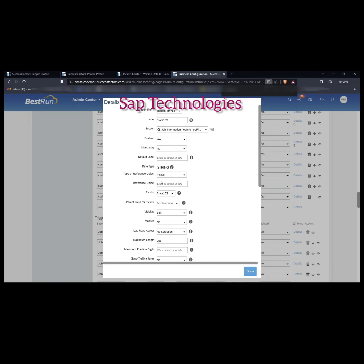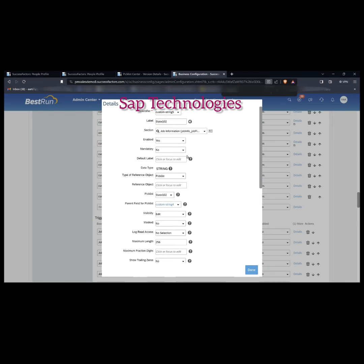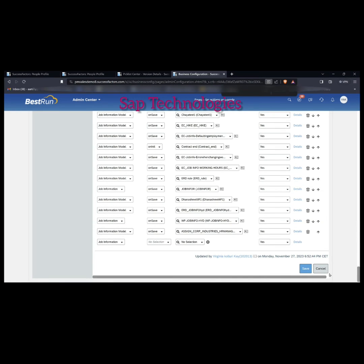The data type is string, type of reference object is picklist. Now here the parent field for picklist will be — they have not given the name of the parent picklist, instead they give the field strings. So here I will be selecting custom string four, because I had created custom string four as Country 1. So I have assigned the parent picklist Country 1 here. I'm done with this and saving.